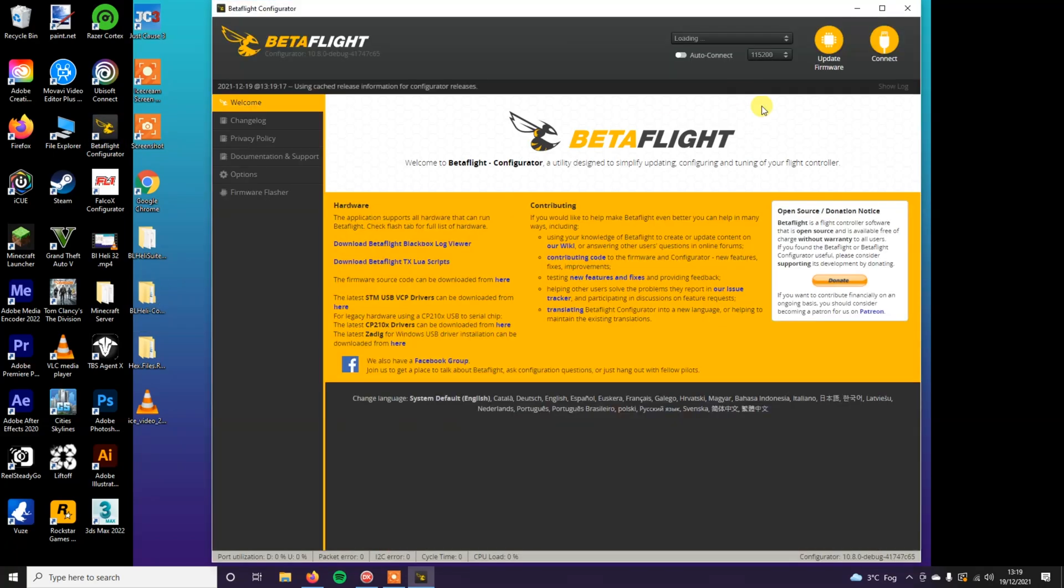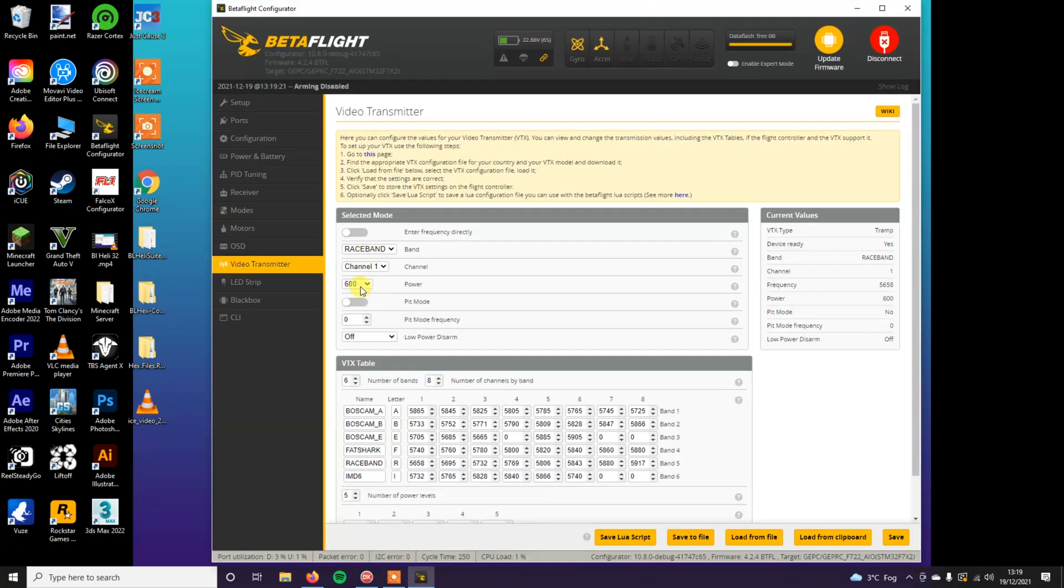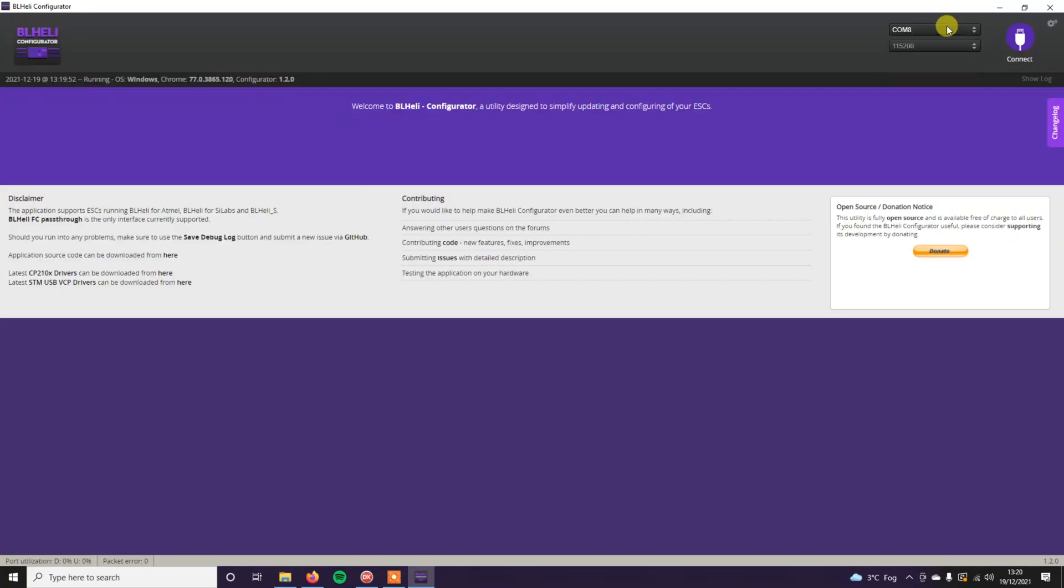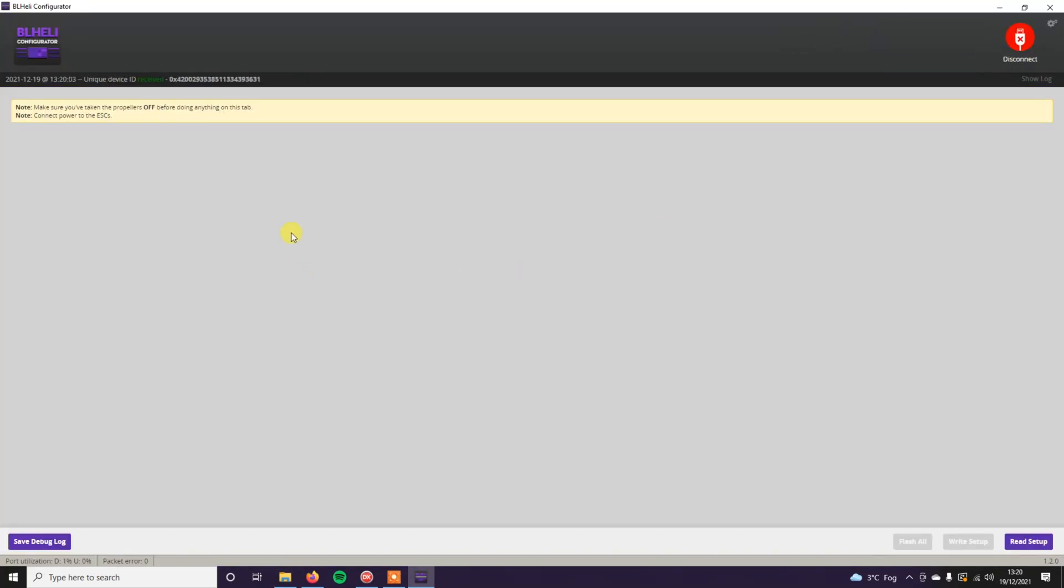Let's go ahead and plug the drone in. Again, I would advise going into Betaflight and bring that down to 25 milliwatts and click save. Open BLHeli configurator. There it is. Comm8. Click connect. So plug the battery in. No tones. That's good. Read setup.